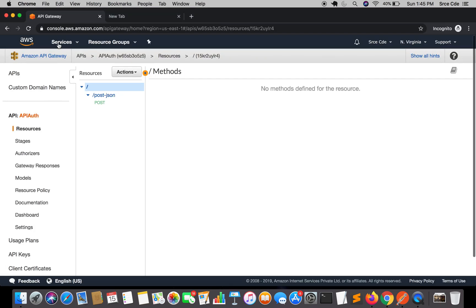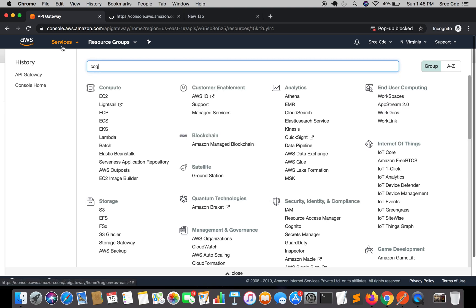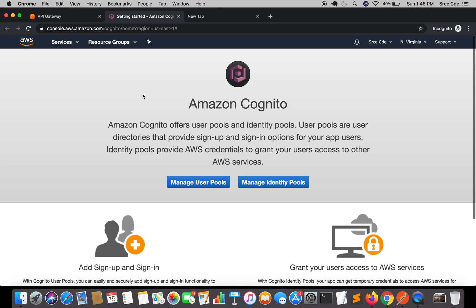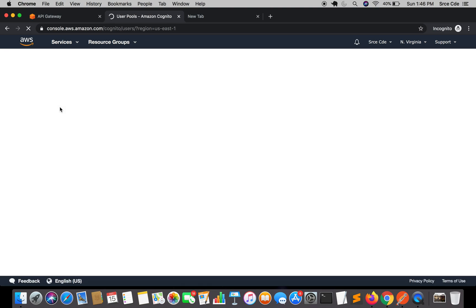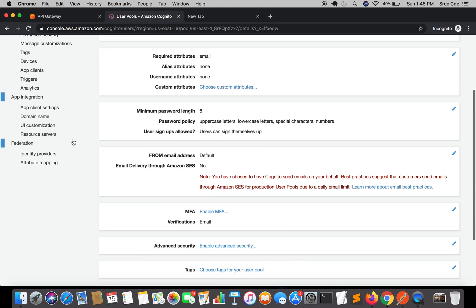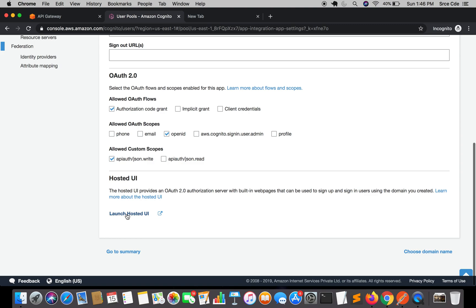We need to navigate to Cognito. The reason is that we had checked 'Authorization Code Grant'. Once there, click on 'Manage User Pools'. With authorization code grant we first have to fetch the authorization code, and then using that code in Postman we will be able to fetch the access token or the ID token. That's why we go to User Pools and launch the Hosted UI — click on 'App Client Settings' then 'Launch Hosted UI'.